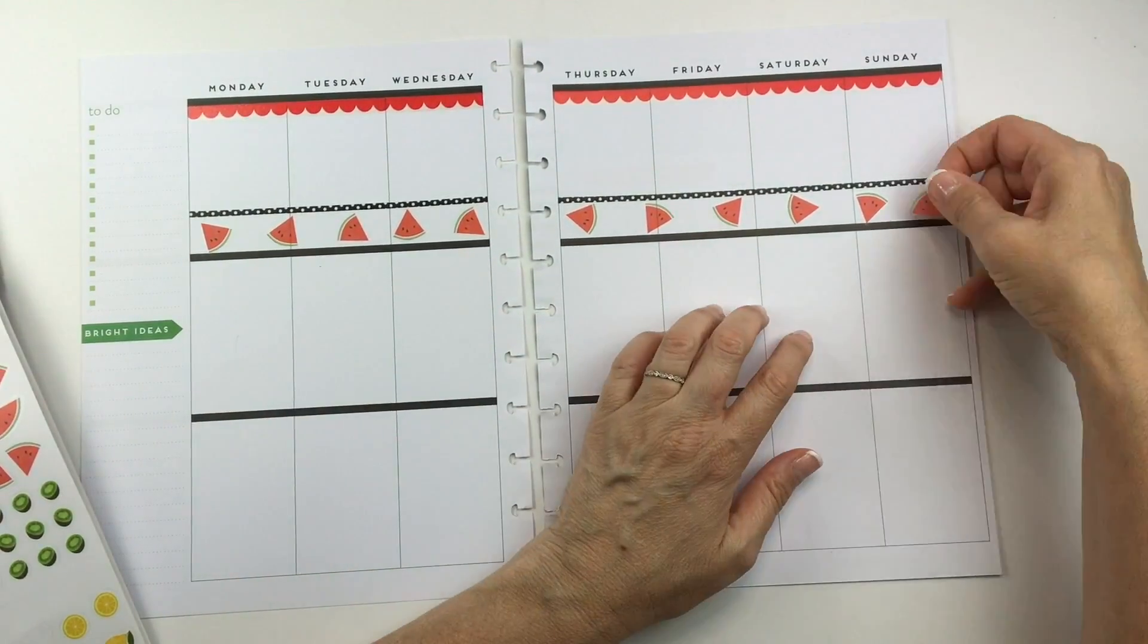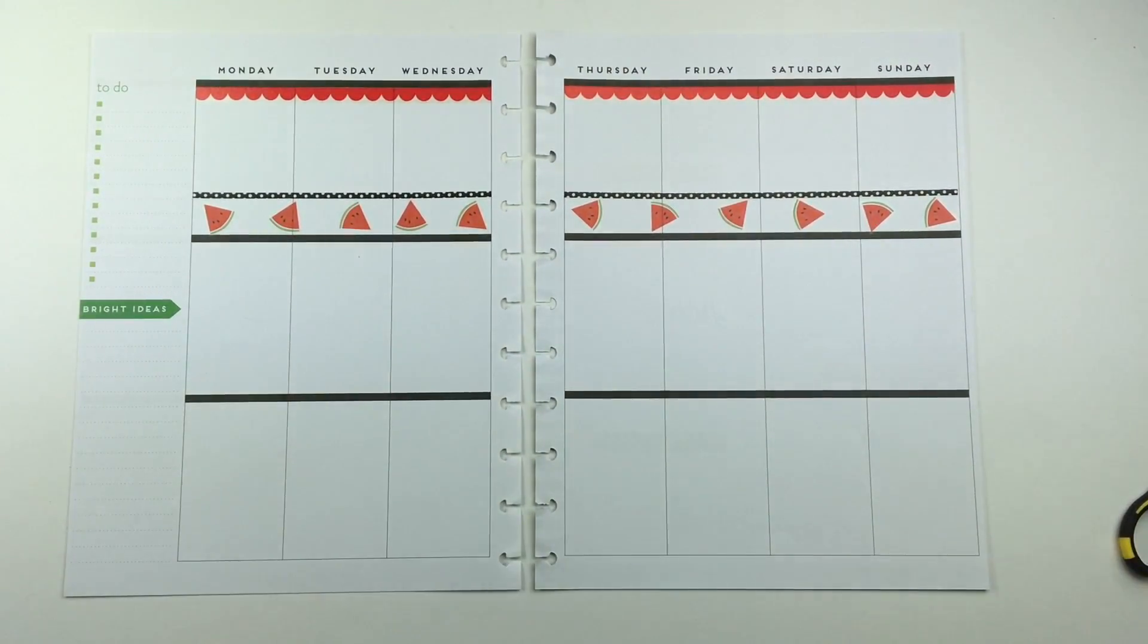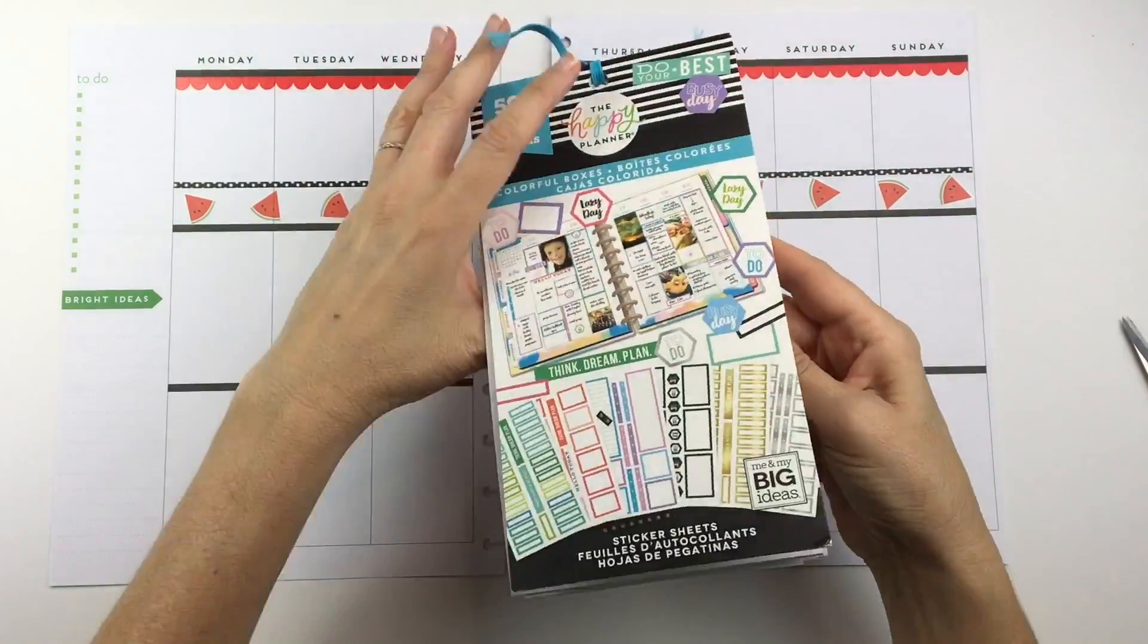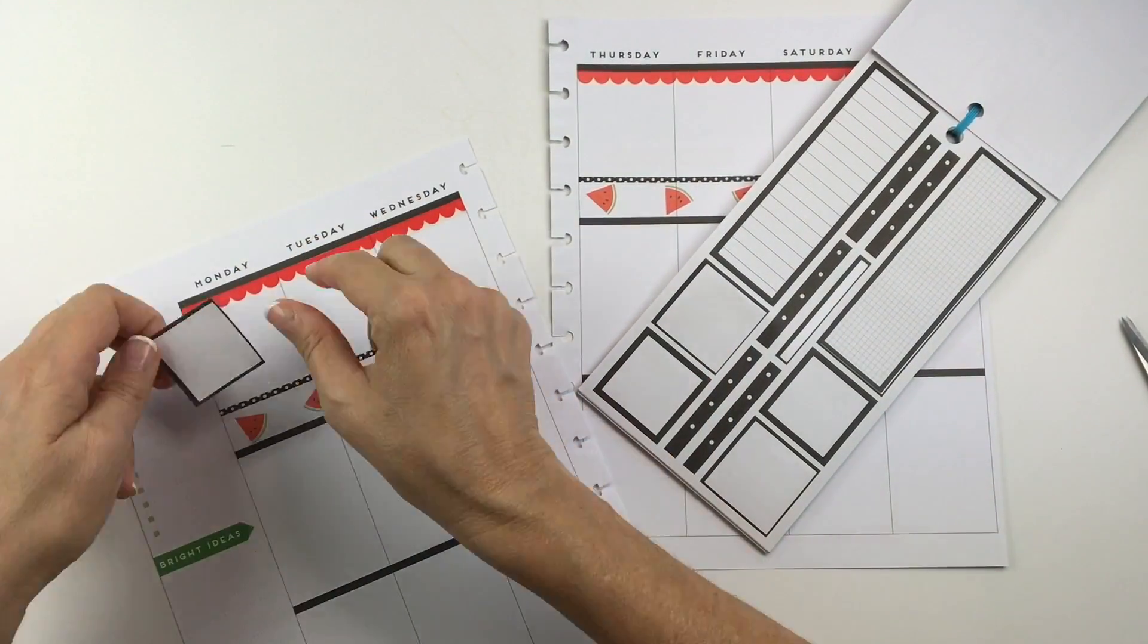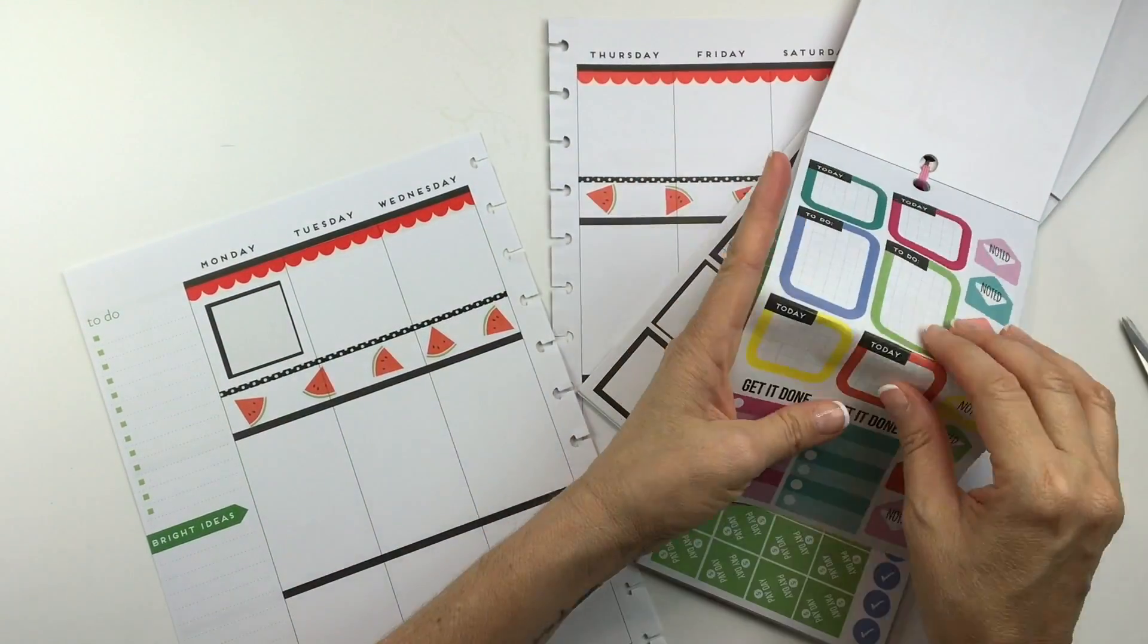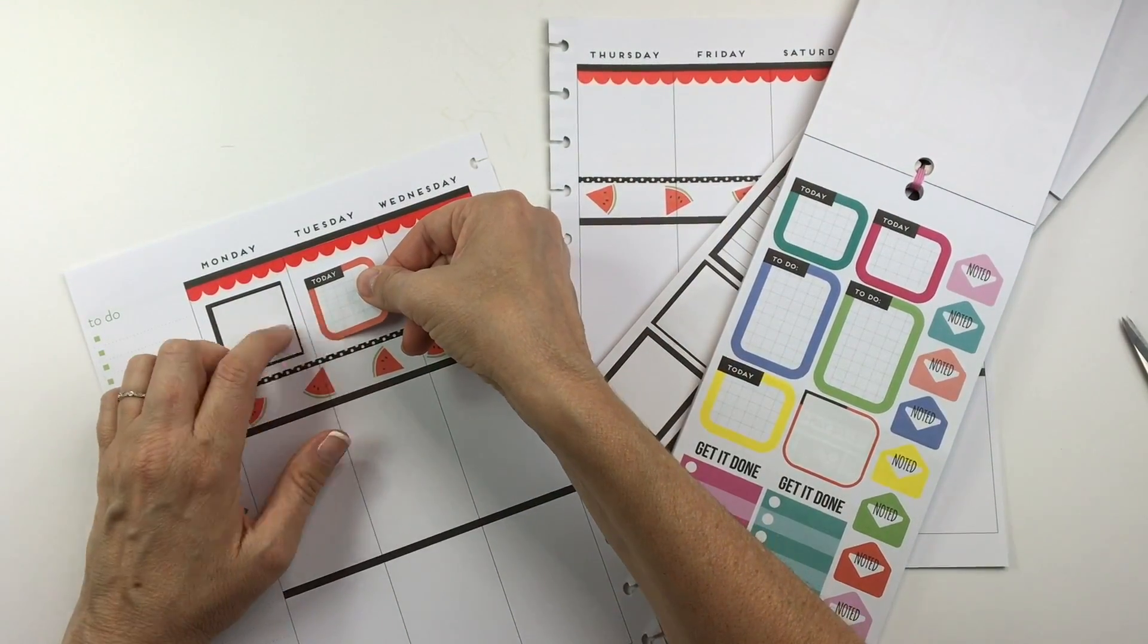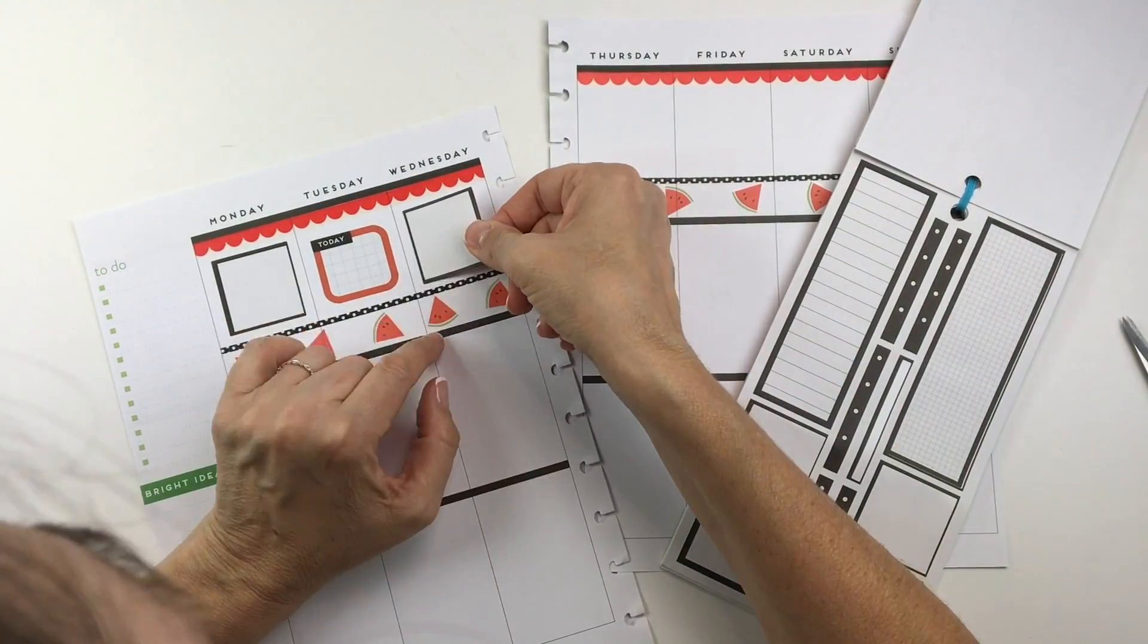I'm kind of disappointed that they're not even on that side, but I'll get over it. Now I'm pulling out the colorful boxes sticker book, which I like to use in almost every spread.